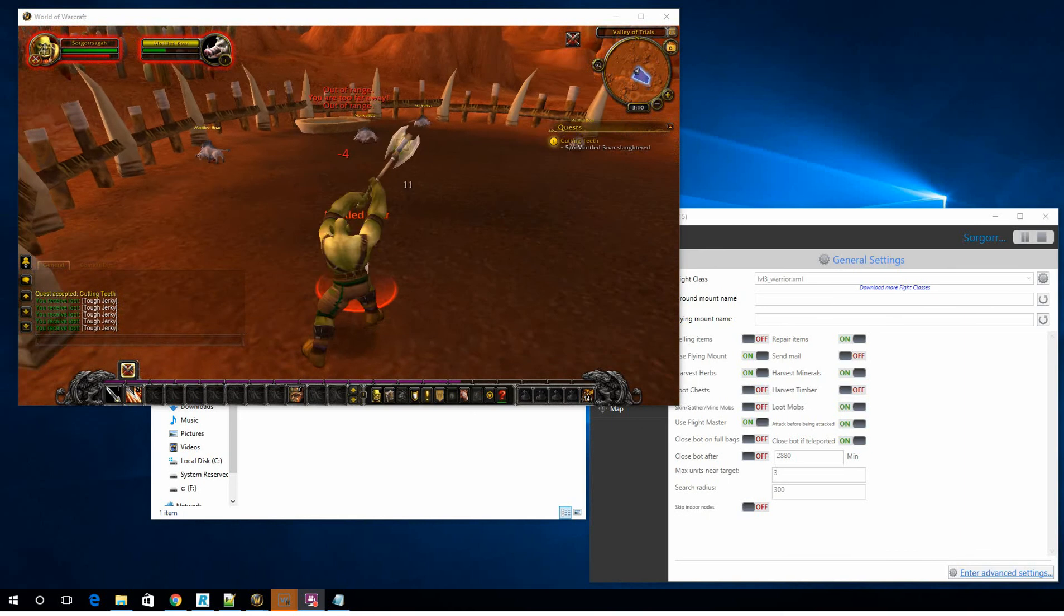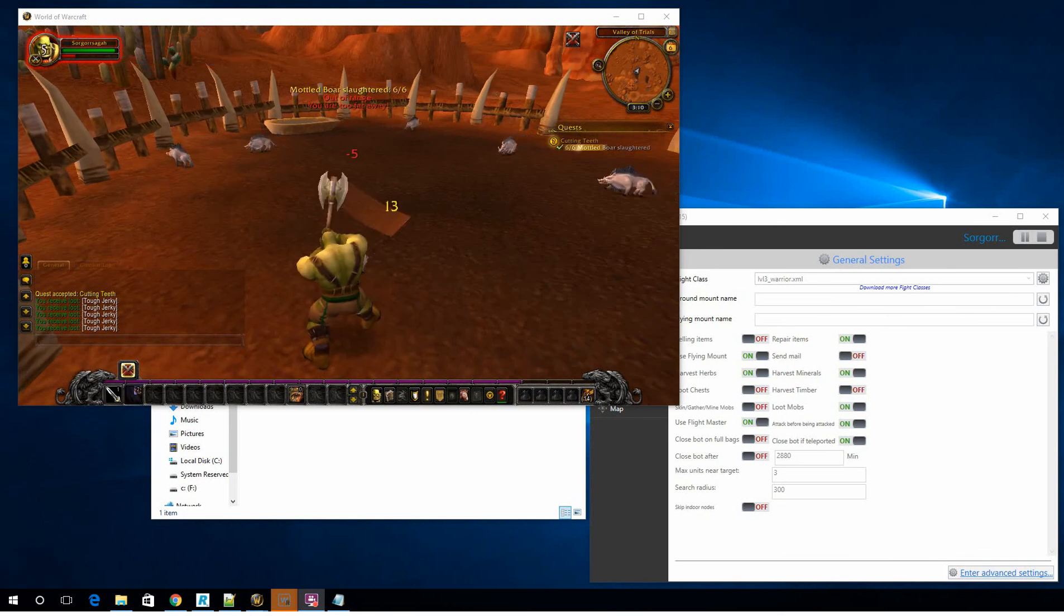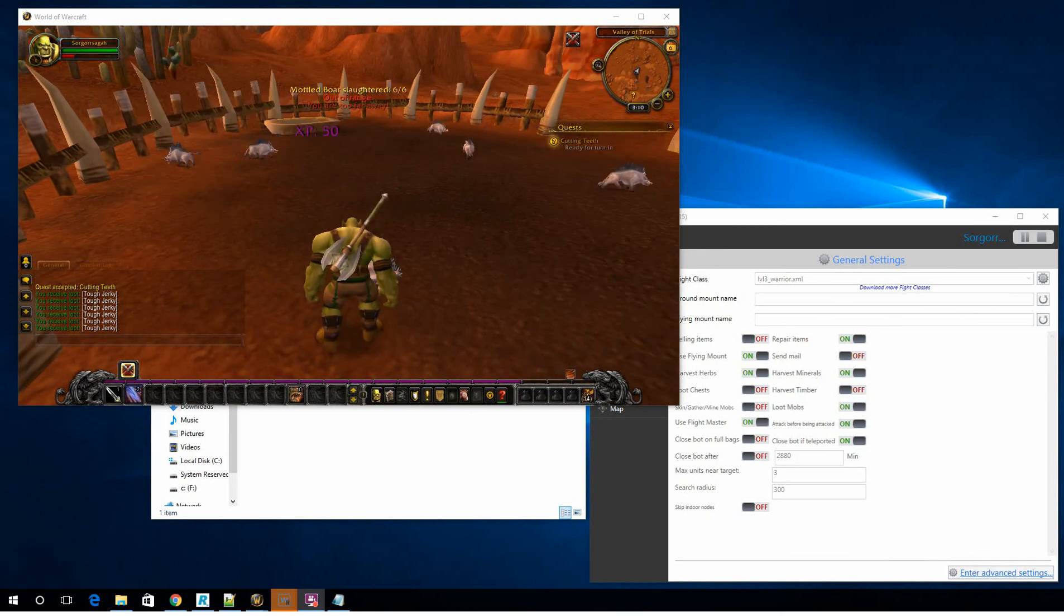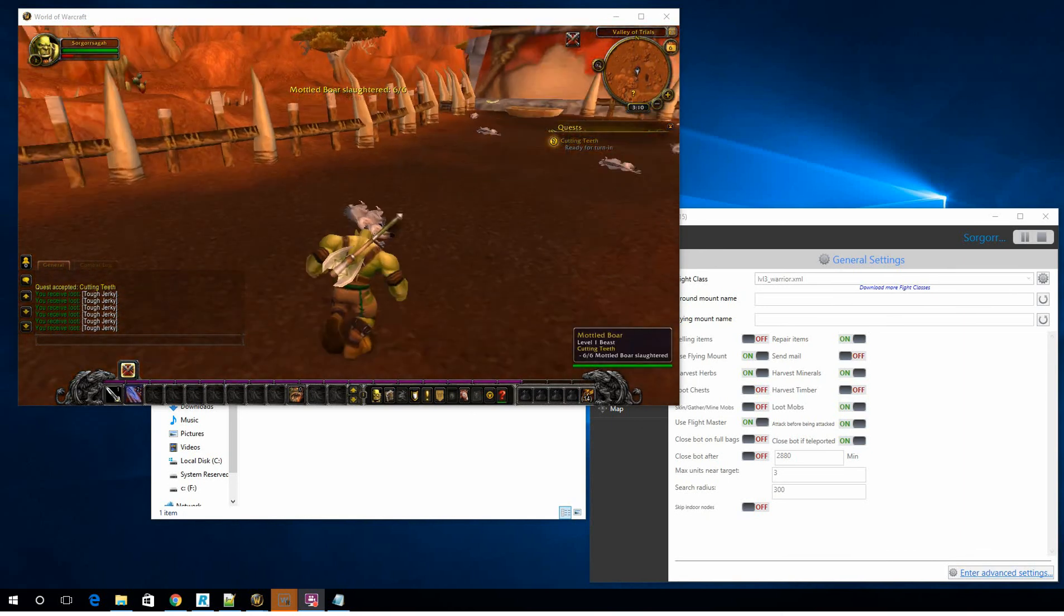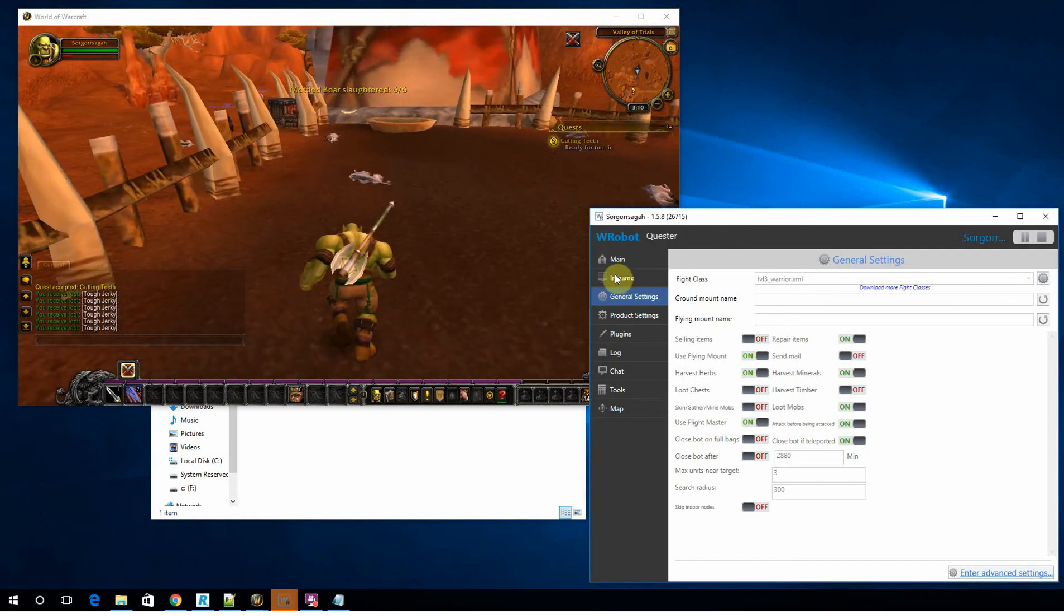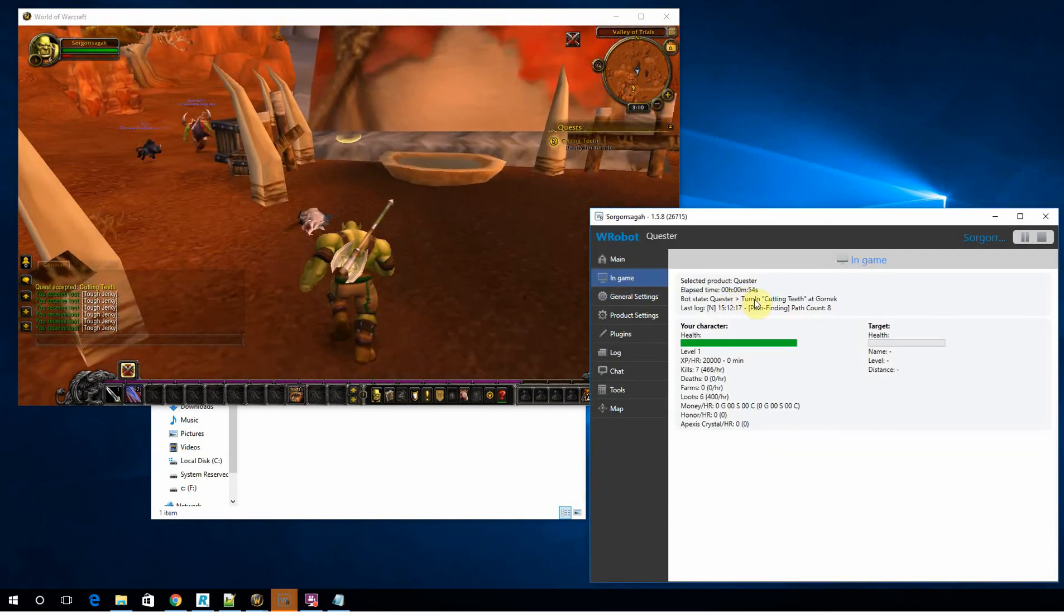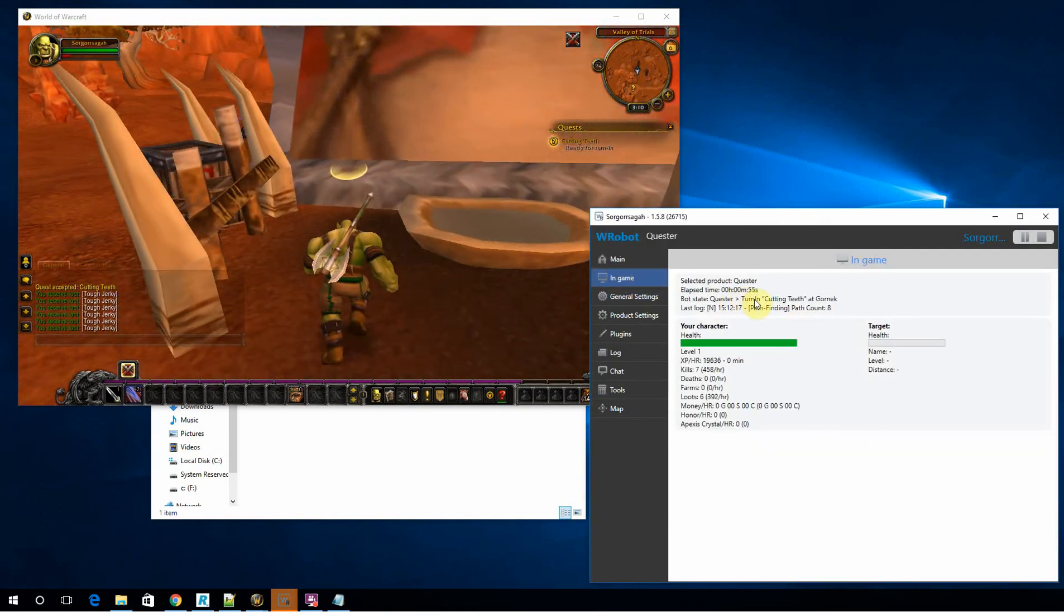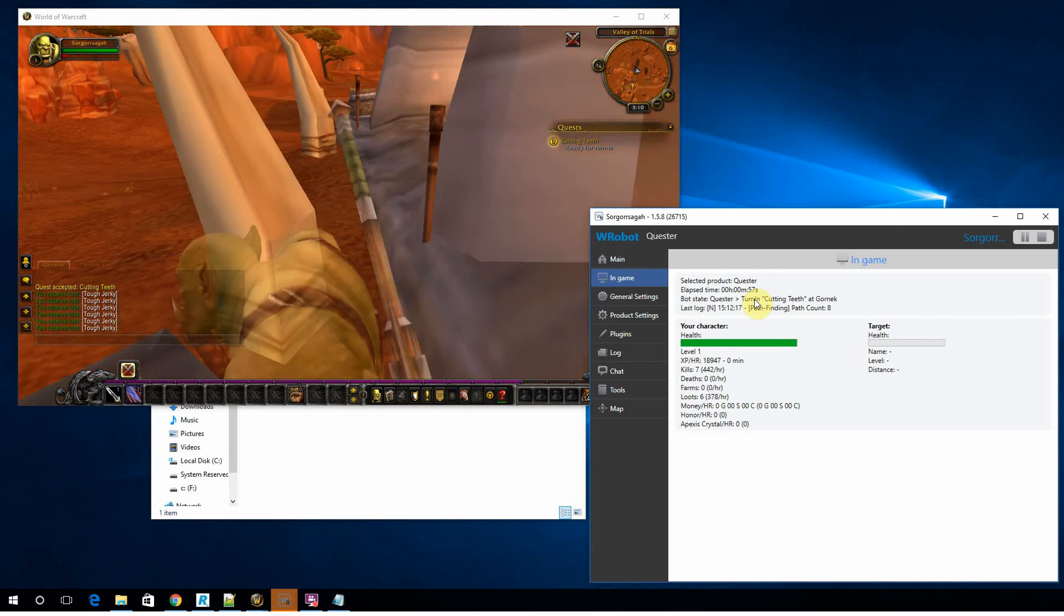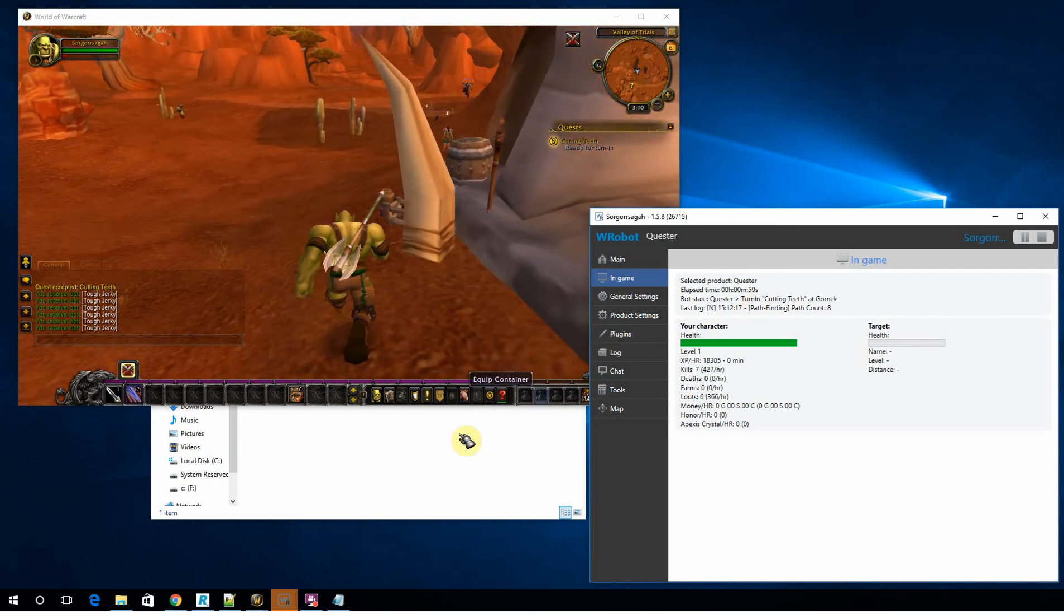Okay, so we're now just coming up to the last boar. You can see he's completed six. And if we go to the game settings, you can see we're now trying to turn in that quest.